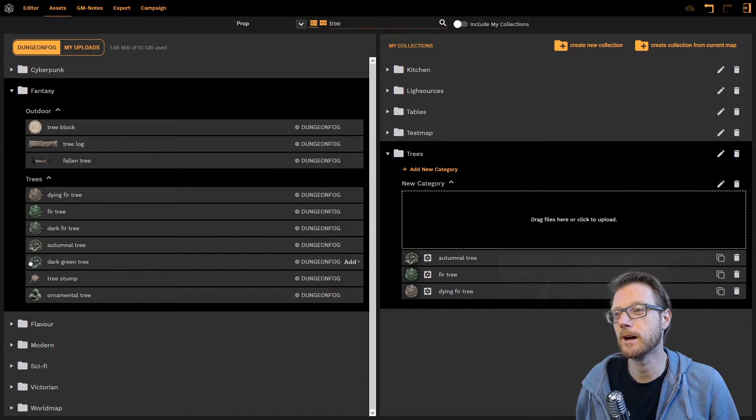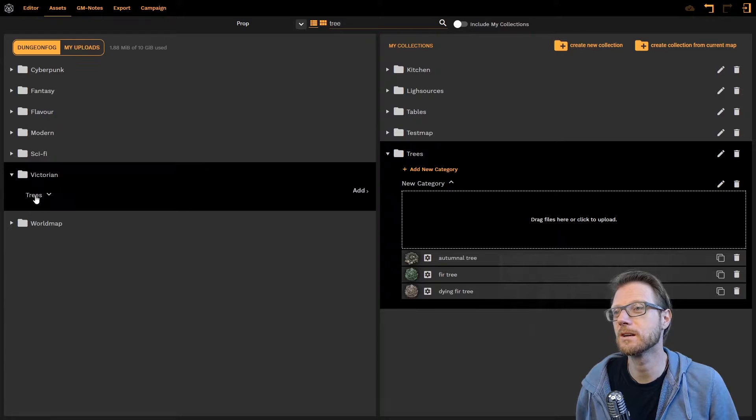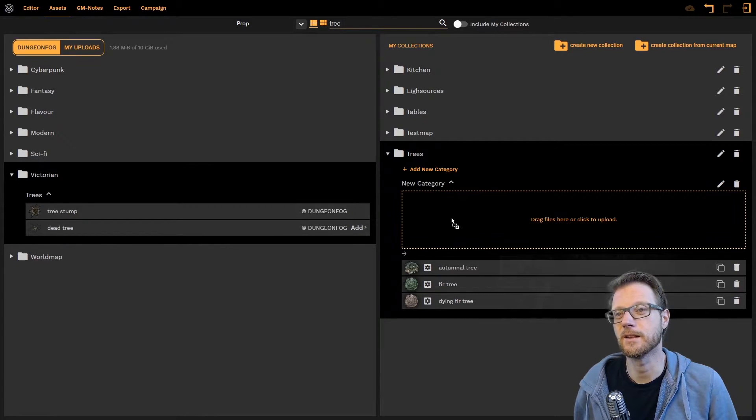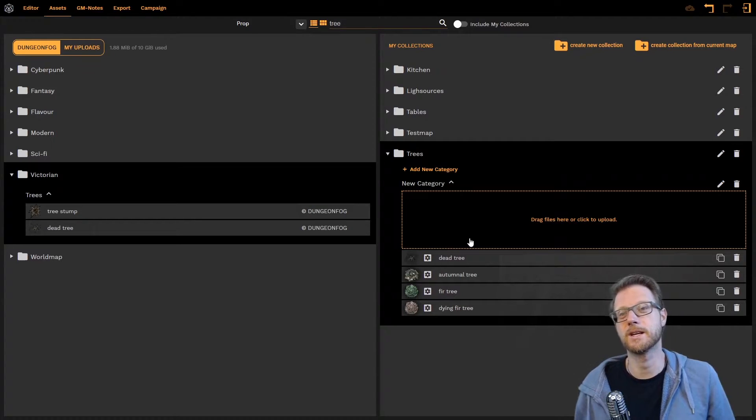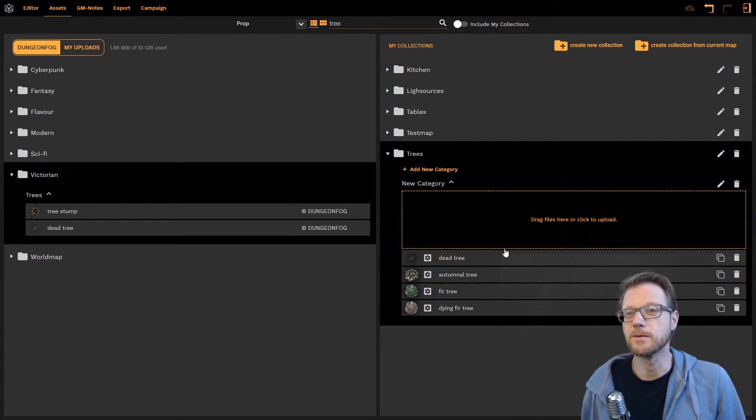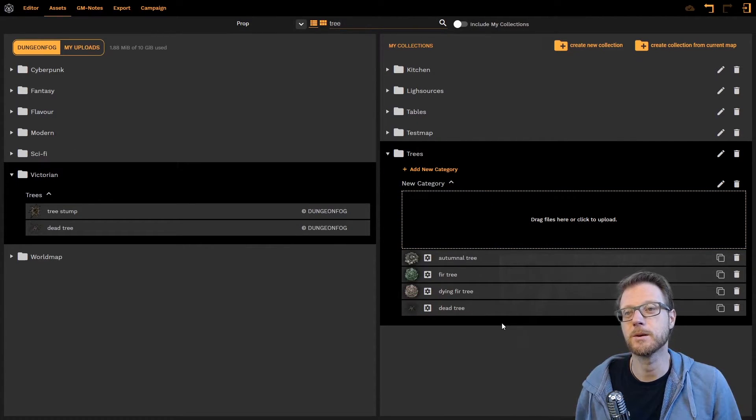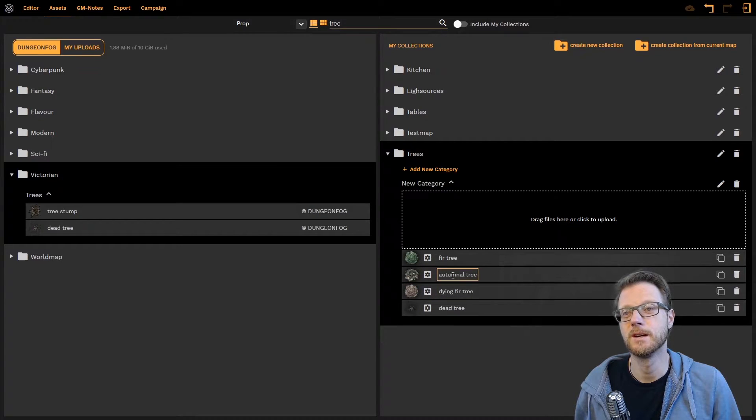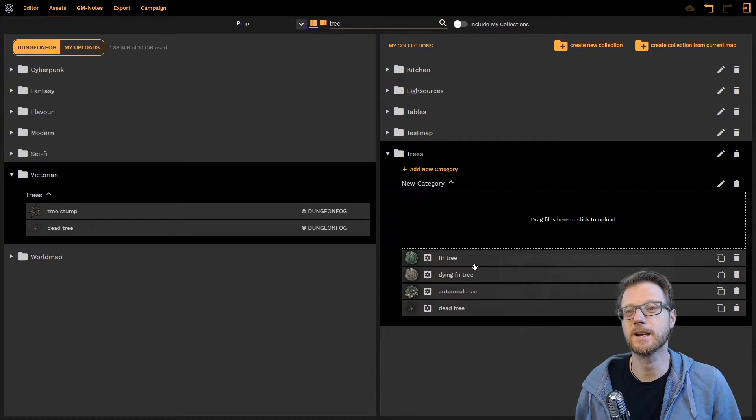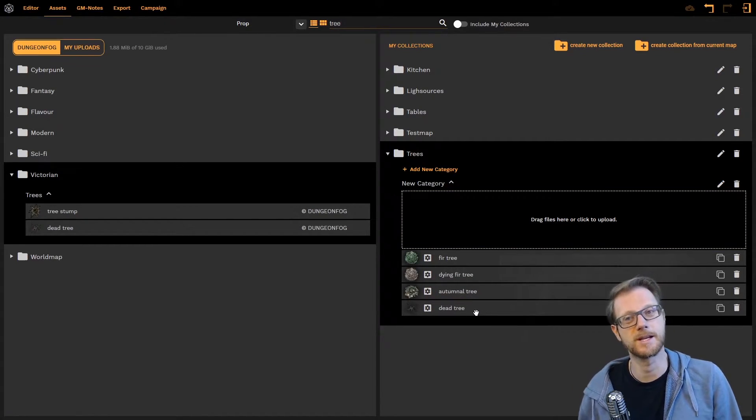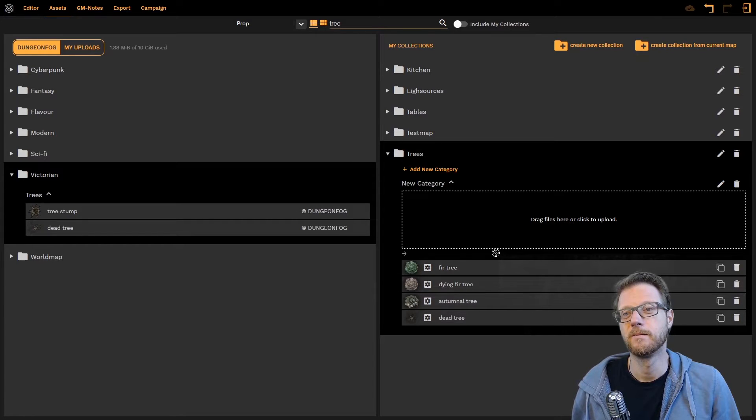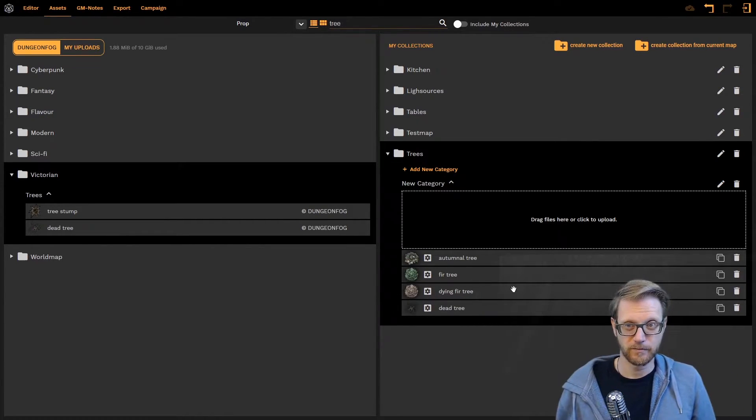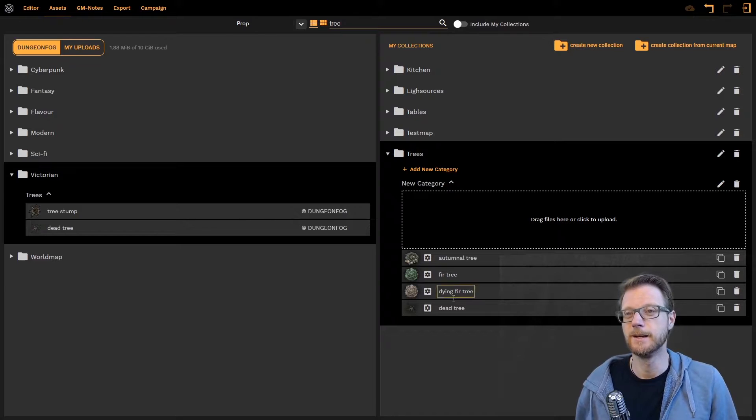But in our case let's take one last tree. The dark. No. Let's go for. Let's see. Victorian. A dead tree. Let's take that one as well. So we have a dead tree now. I can sort and organize that simply by dragging and dropping. So I can say no. I want the third tree at first. Then the dying one. Then the autumnal tree. And then the dead tree at the end. No. Let's just. Let's do it like that. Kind of a life cycle here.